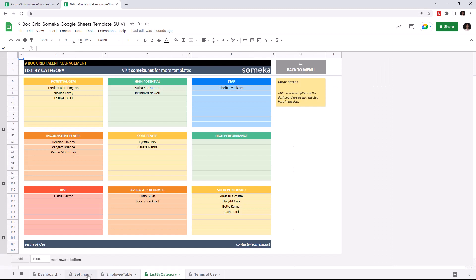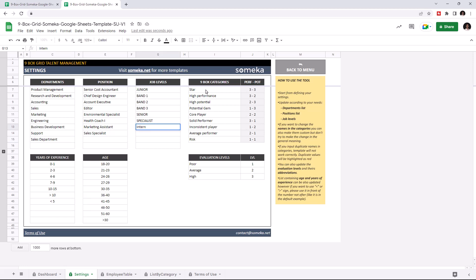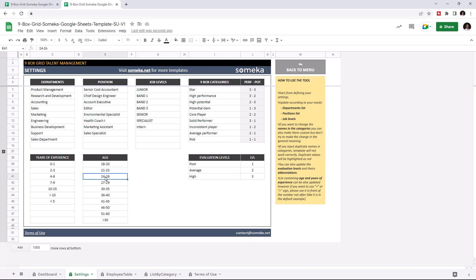Let's start with the settings first. In settings, you can define departments, positions, and job levels, along with the categories of the Ninebox, evaluation level, years of experience, and age. All these options will appear in the drop-down list in the employee table section. You can customize the categories of the Ninebox Grid; however, do not change the meaning of the name. You can set the evaluation levels and the points for the criteria in Ninebox categories, and the years of experience and age list will help you filter your data on the dashboard.